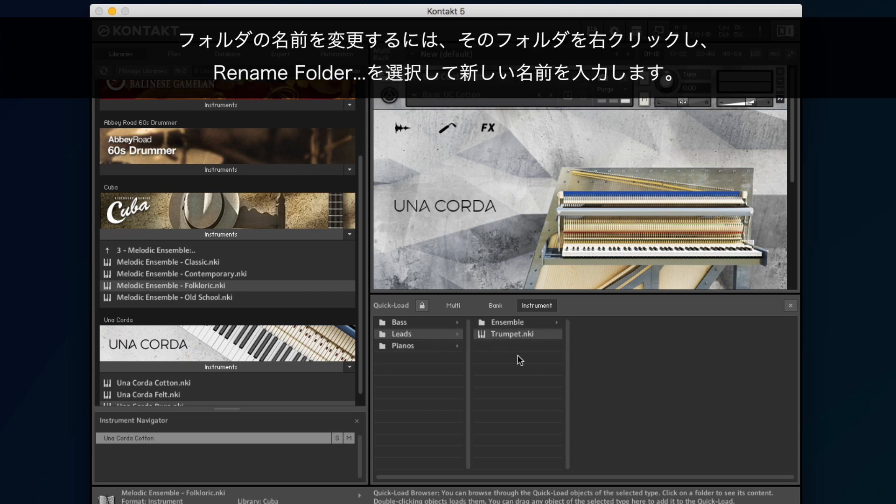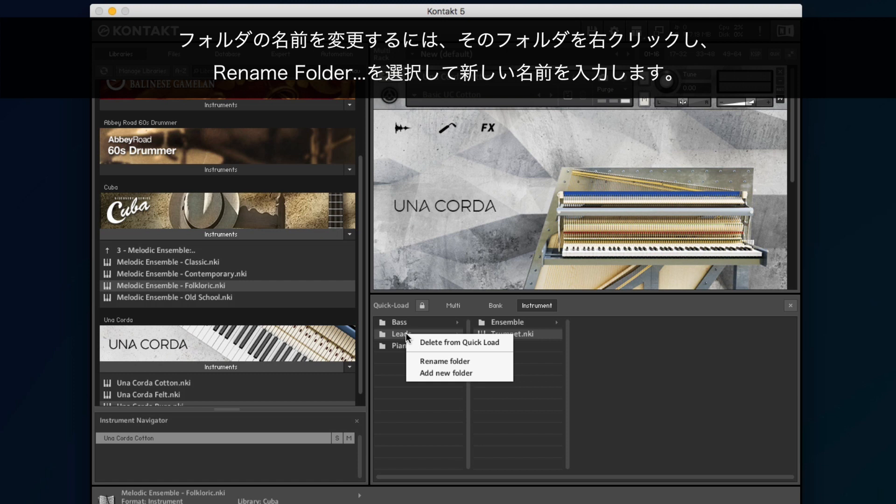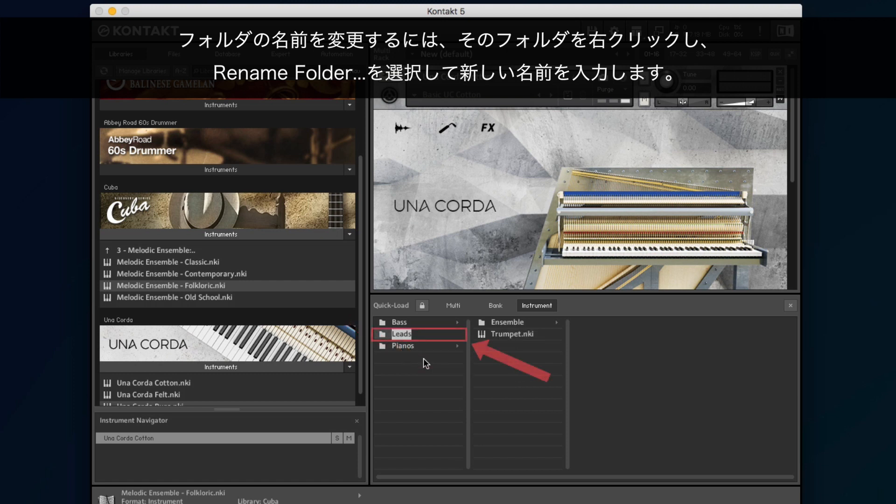To rename a folder, right-click on it, choose Rename Folder, and enter a new name.